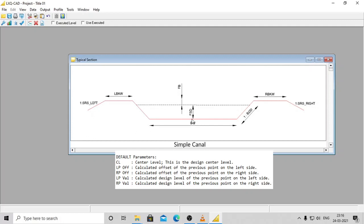RP_of - Calculated offset of the previous point on the right side. LP_Val - Calculated design level of the previous point on the left side. RP_Val - Calculated design level of the previous point on the right side.